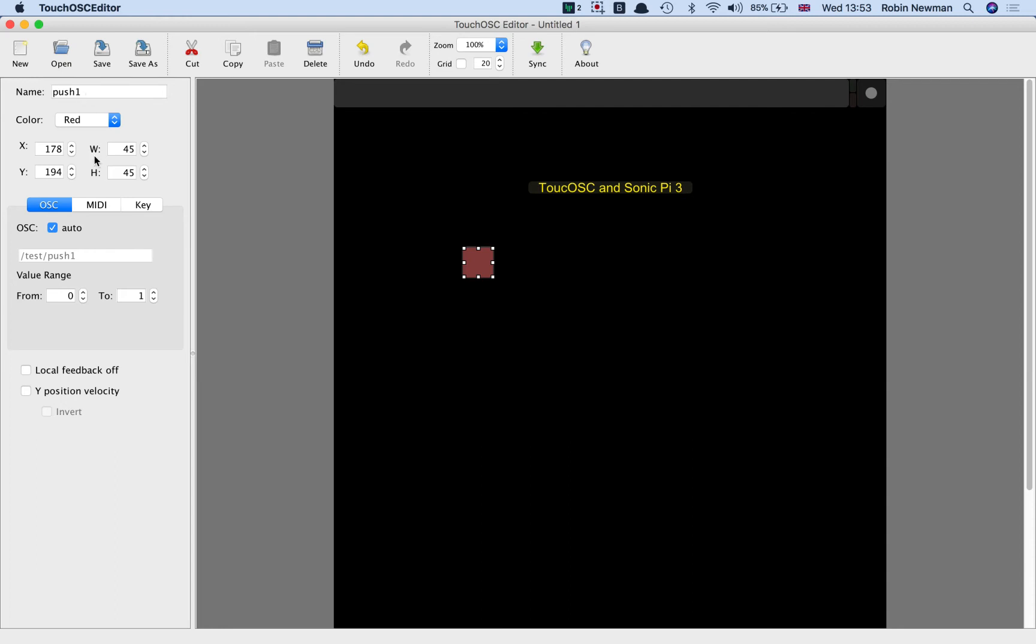And you'll see that that by default has been named push1, which is fine. We'll leave that. But notice also that in this section down here, which says OSC, at the moment it's got the word auto on it, which means that it's automatically going to generate the address by which we refer to this button. The OSC address is going to be slash test slash push1. And that's fine.